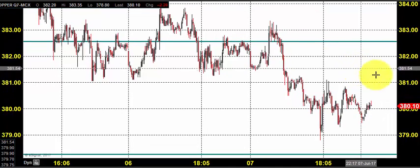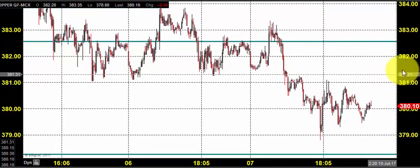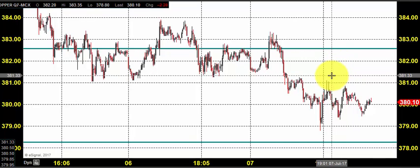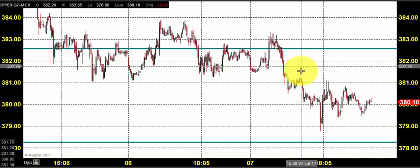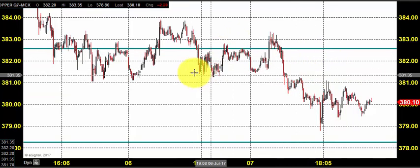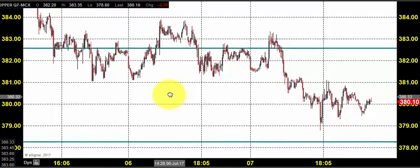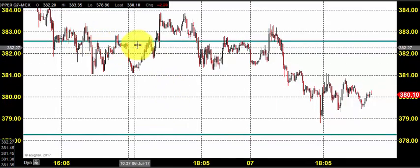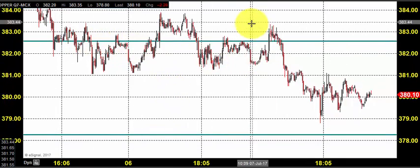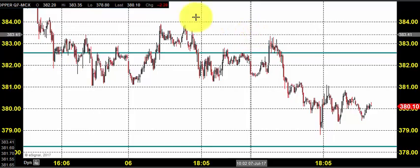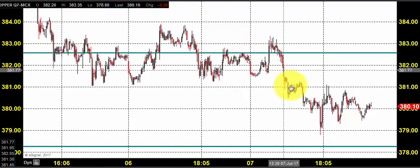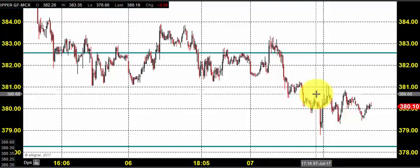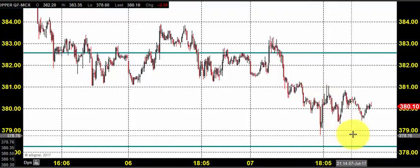It looks like the price was again dominated by sellers, but the volatility was not very big. From the price action, we can see that the price stalled a lot around 382. The price tried to move up but resulted in a failure.